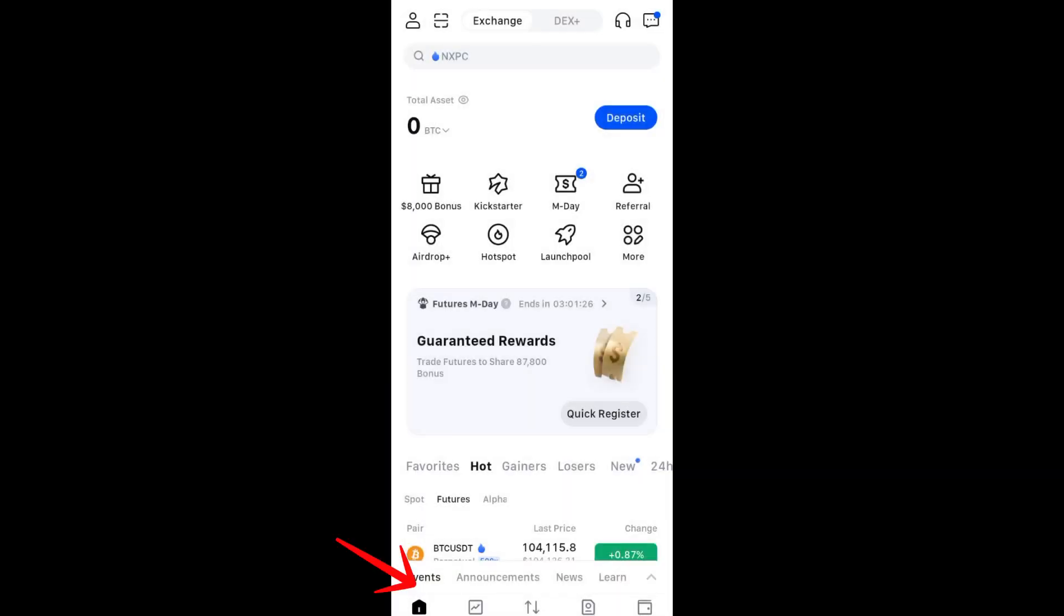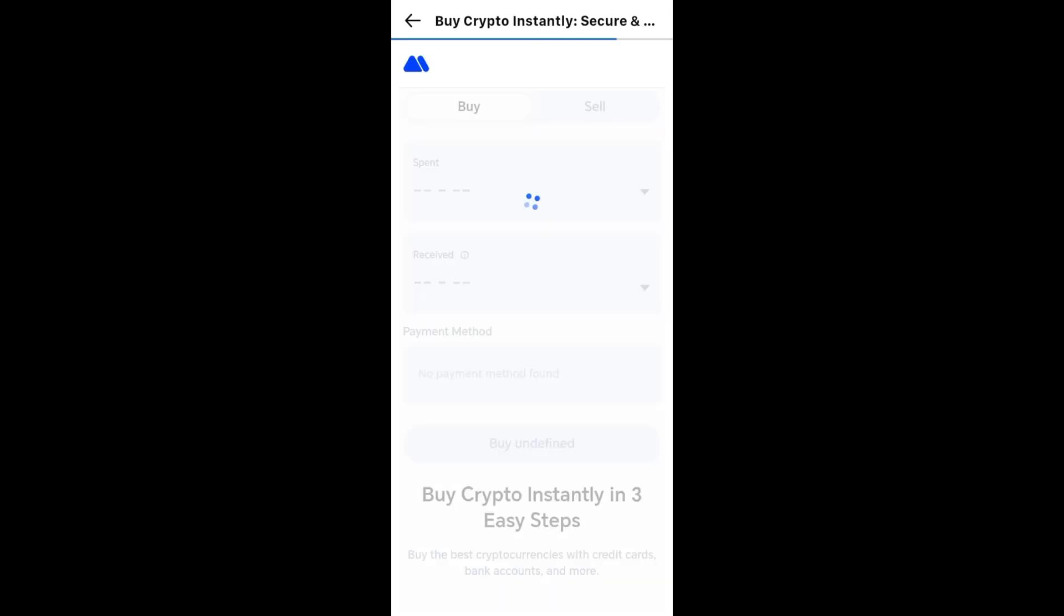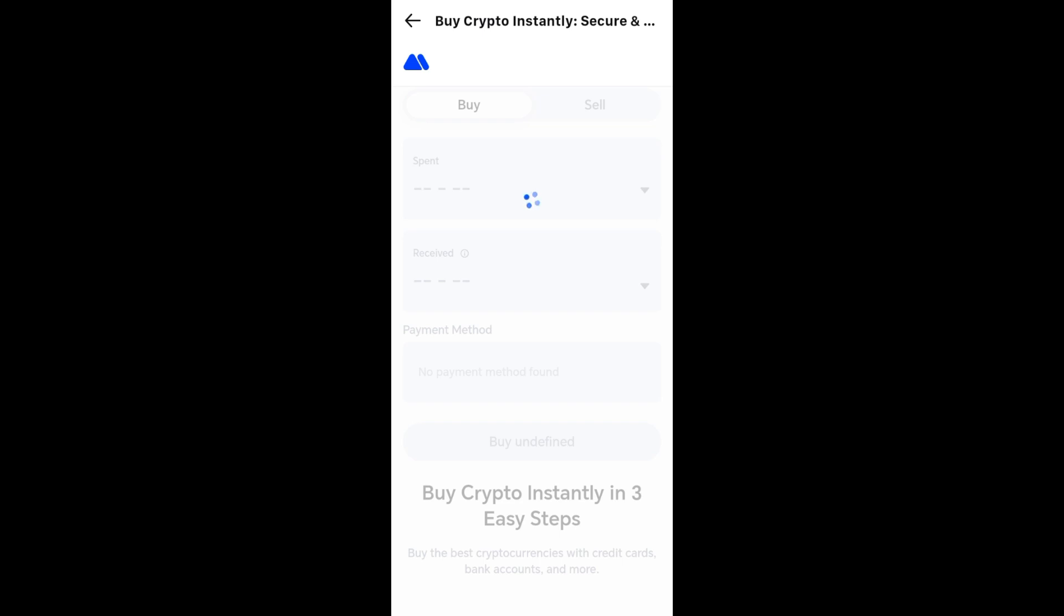And then last we have the buy crypto option. You have to go to buy crypto. What you're going to do next is, like I mentioned earlier, you must have your payment method already set up on your MEXC.